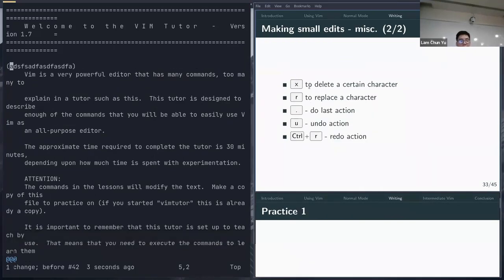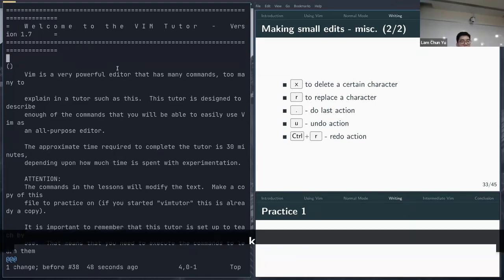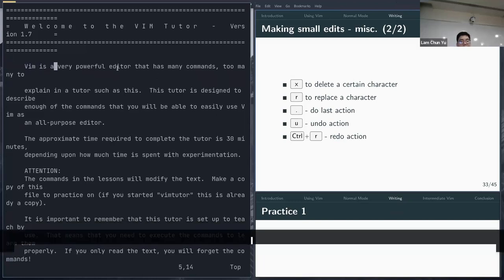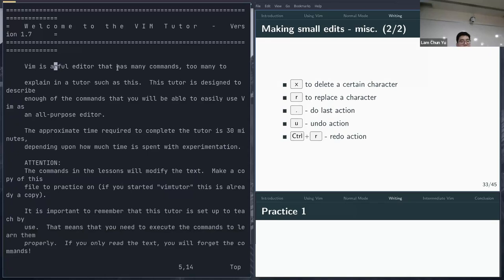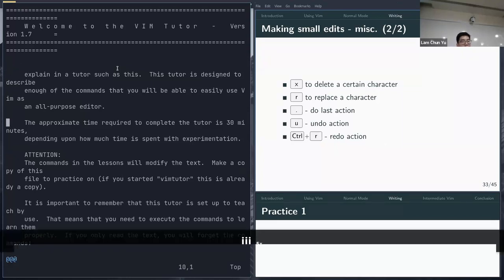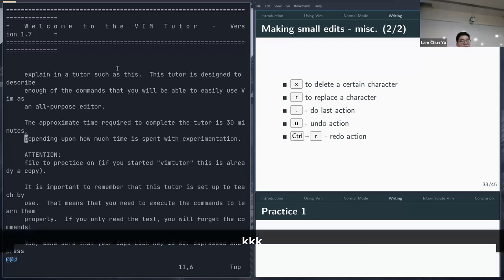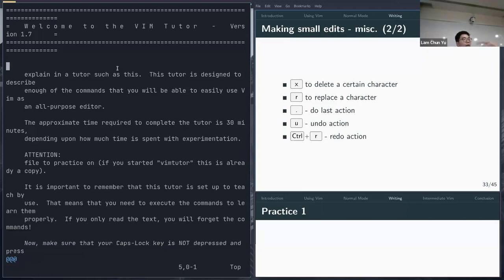Some miscellaneous commands: U undoes an action, Ctrl+R redoes it. X deletes a single character (10X deletes 10 characters). The dot (.) repeats the last action — so if you did DD to delete a line, move to another line and press dot, it deletes that line too. This is very useful for repeating complex operations. R followed by a character replaces the character under the cursor, useful for fixing small typos in just two keystrokes.